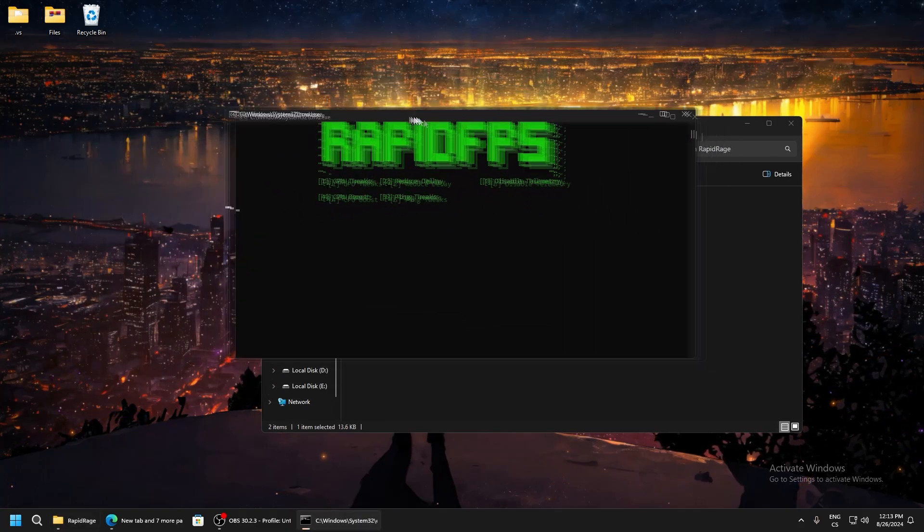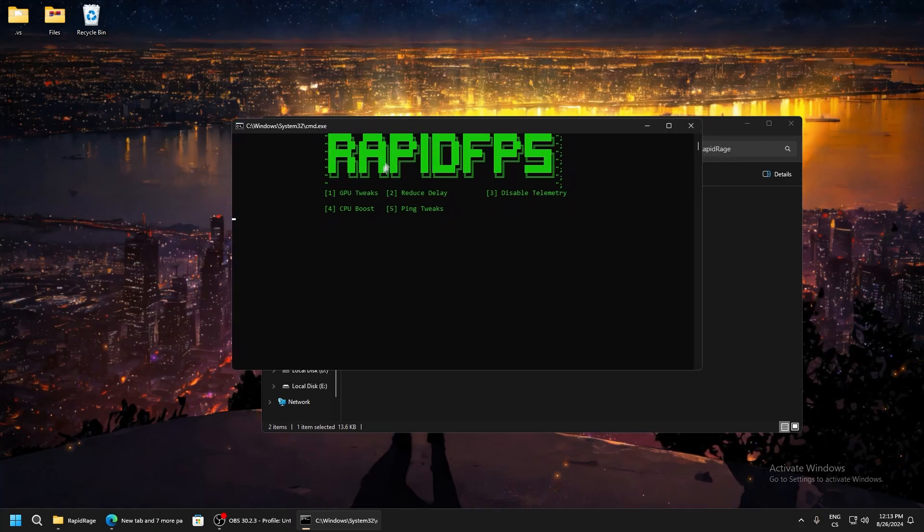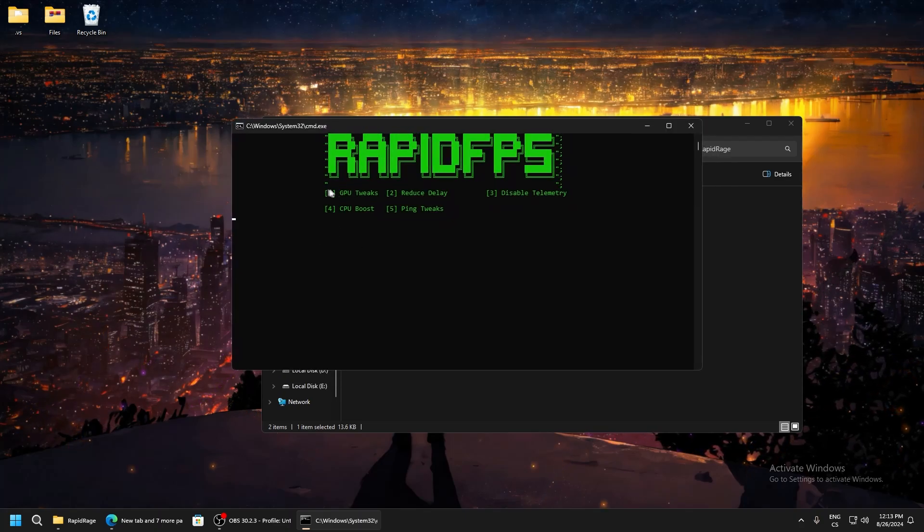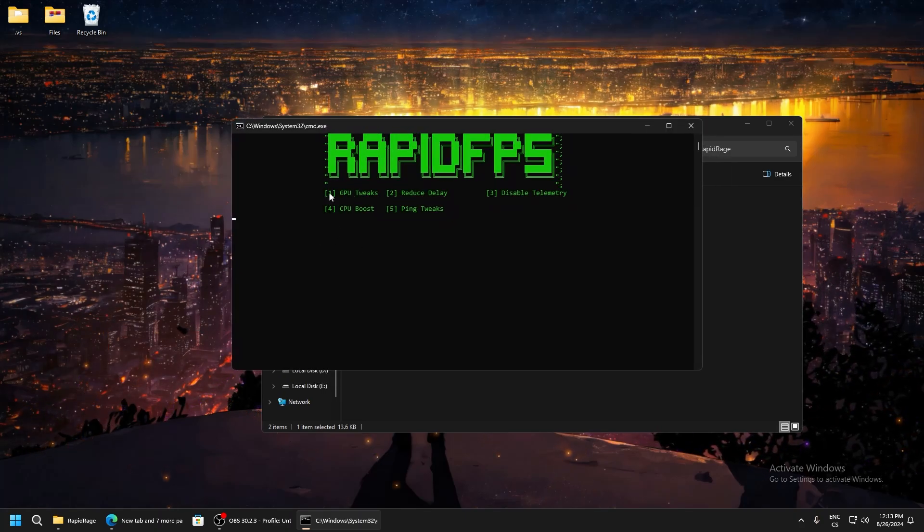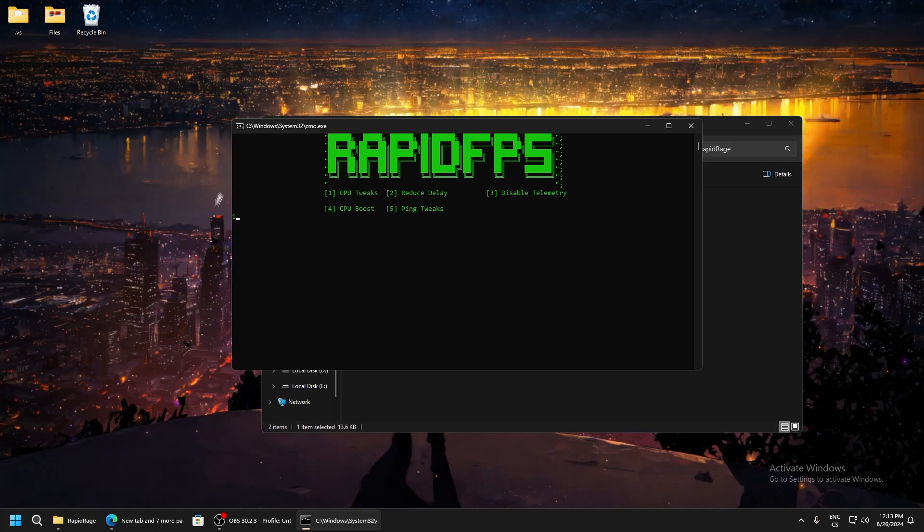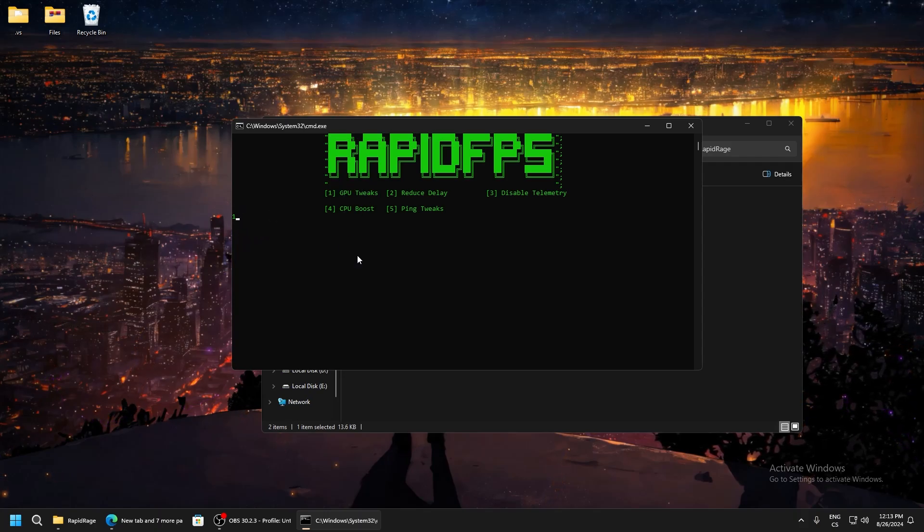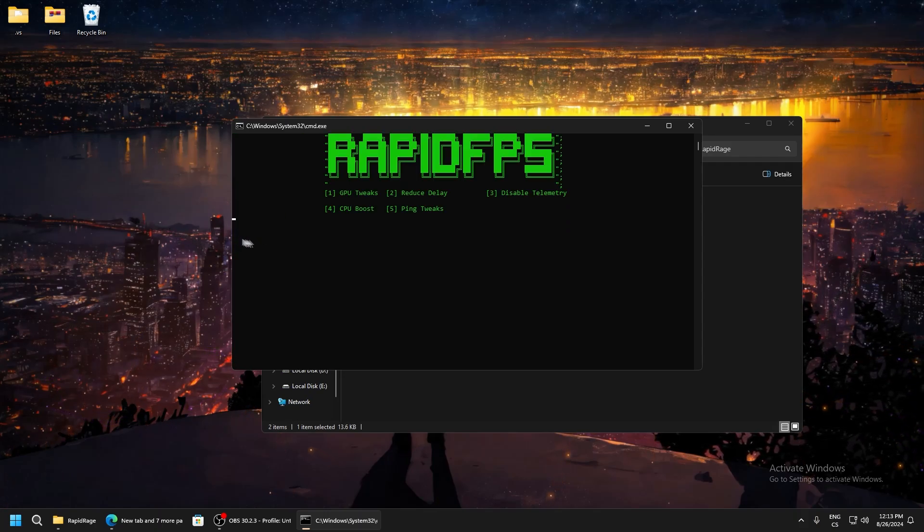We can see this UI. We will start with GPU tweaks - this just optimizes your global GPU. We don't need to select if we have AMD or NVIDIA, this is just for global GPU. Write one and we can see the text of completed.